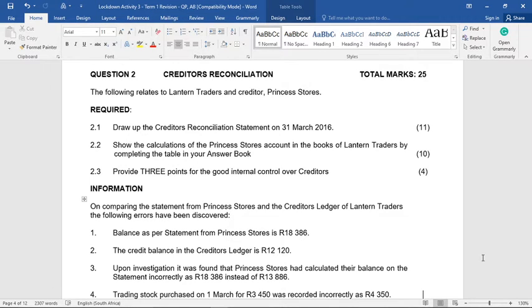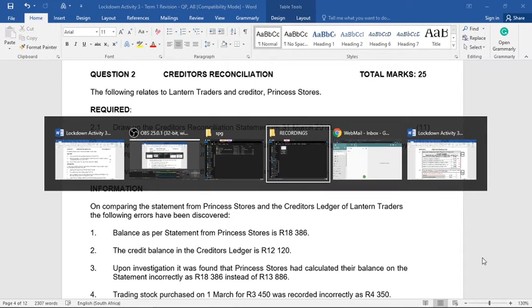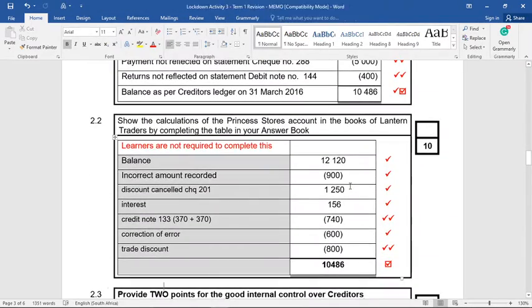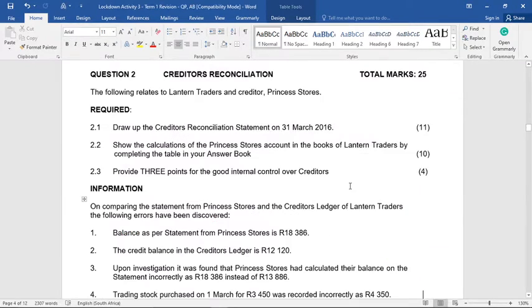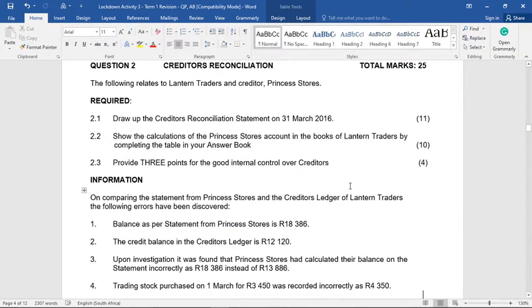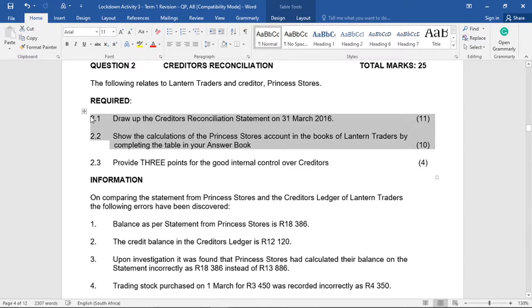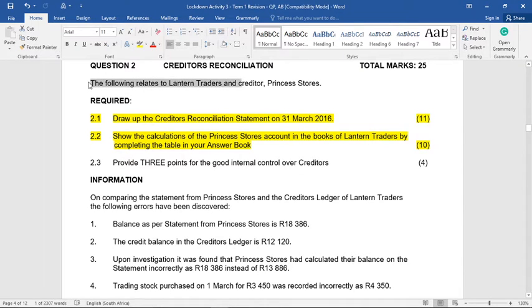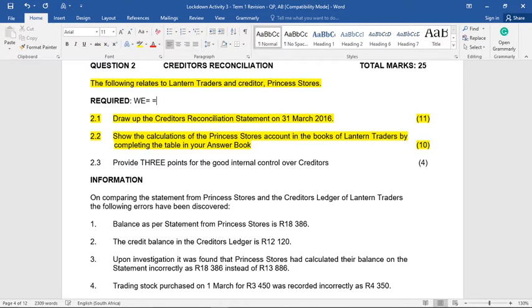The question can be asked in various ways, but in this case we're going to do the creditor's recon statement and then work out the amount in our books, and hopefully they will balance at the end. The question says: draw up a creditor's reconciliation statement, and show the calculations of the Princess Store's account in the books of Lantern Traders. So first of all, we are Lantern Traders and the creditor is Princess Stores — we must keep that in mind at all times.